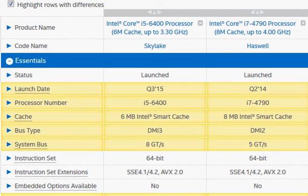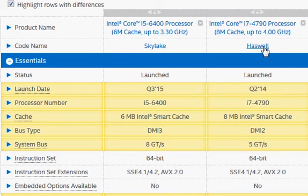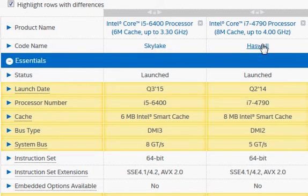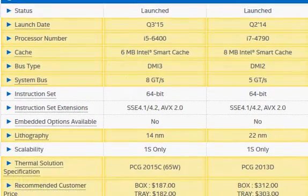We will take a look at Intel's newer i5-6400 Skylake processor and compare it with the i7-4790, the older Haswell processor. Haswell was launched two years ago, but the i7-4790 was a speed bump a year after the original Haswell launch. Let's take a look at some of the key things that drive their differences.